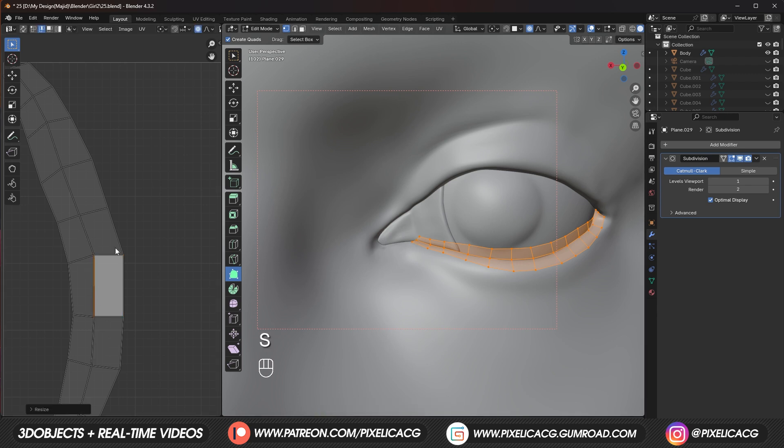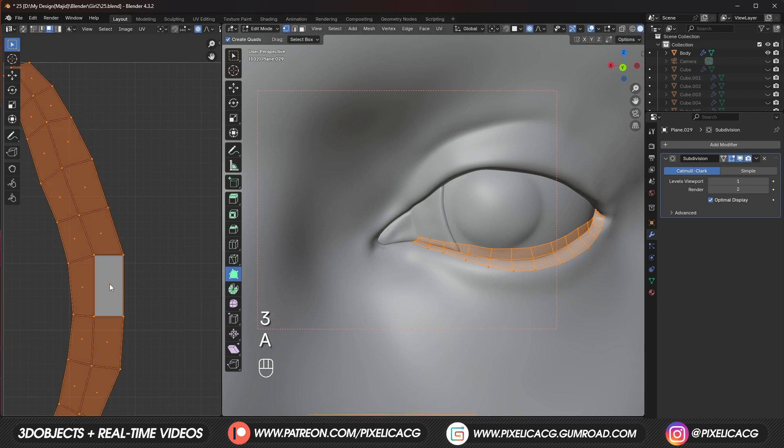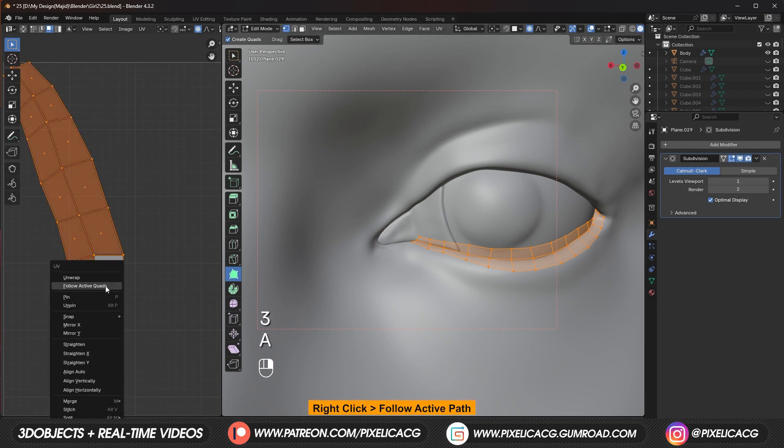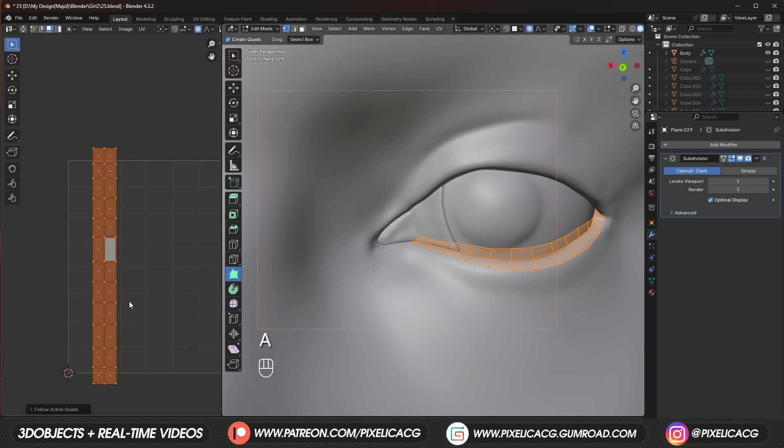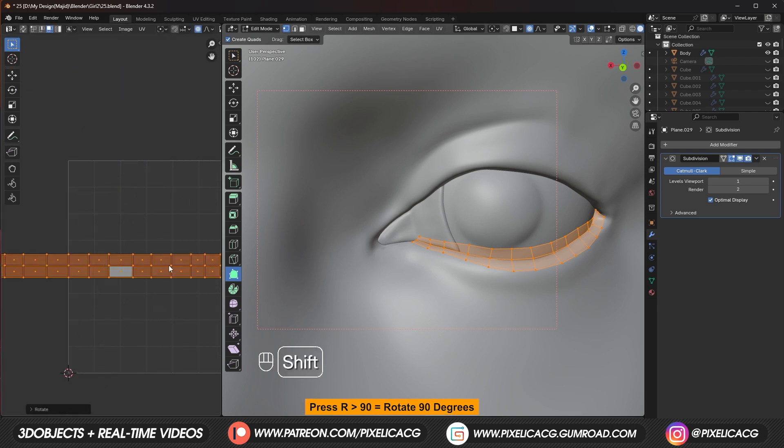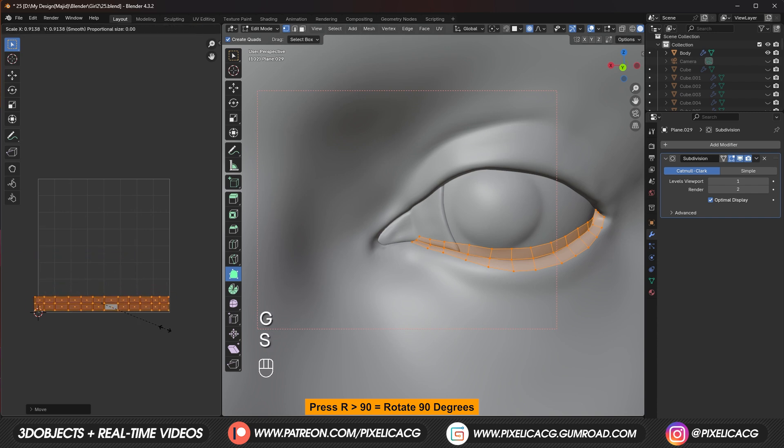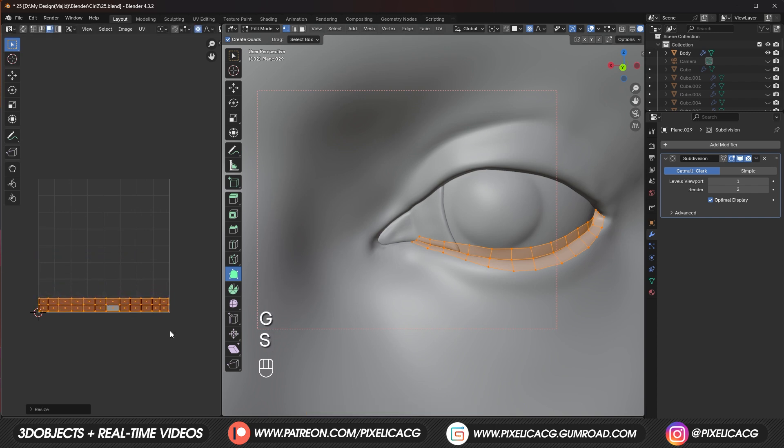Press 3 to switch to face select mode. Select the straightened face. Then press A to select all. Right click and follow active quad. Rotate and place it in the bottom. Congrats. You have a fully straightened UV.